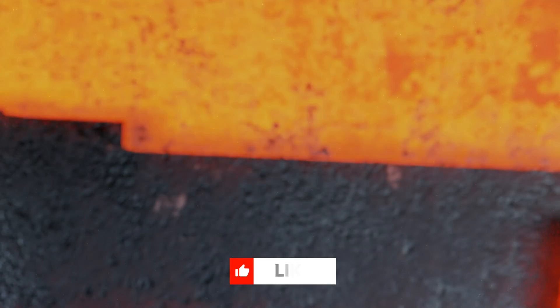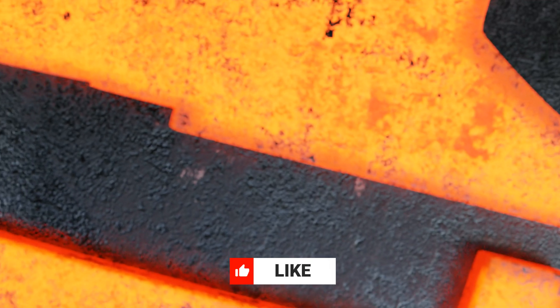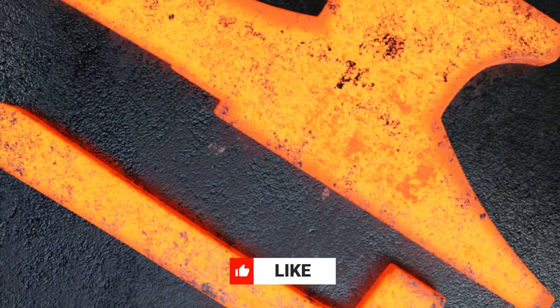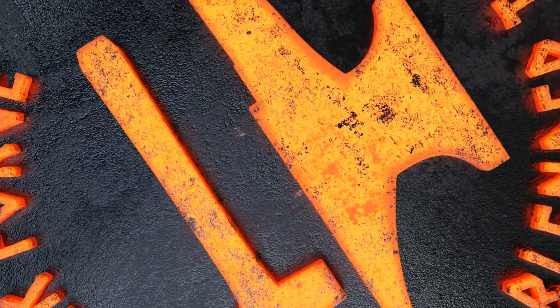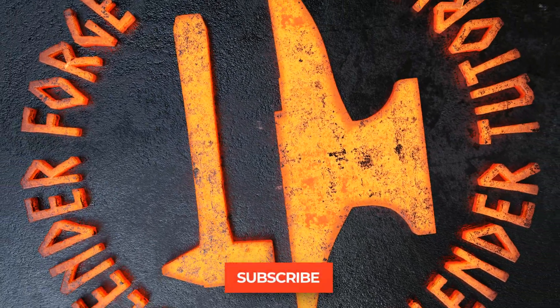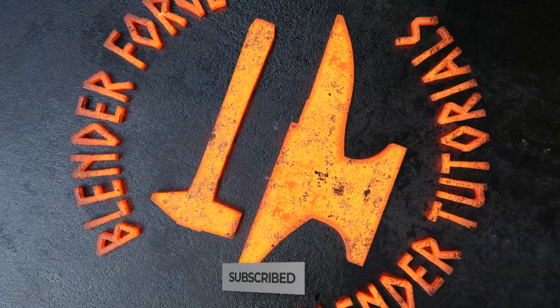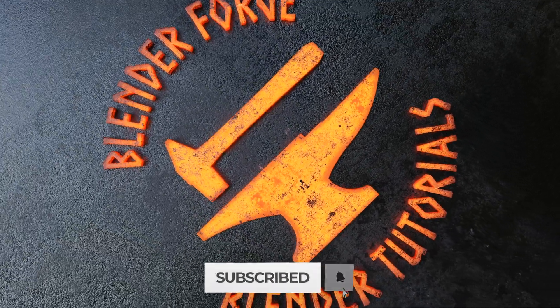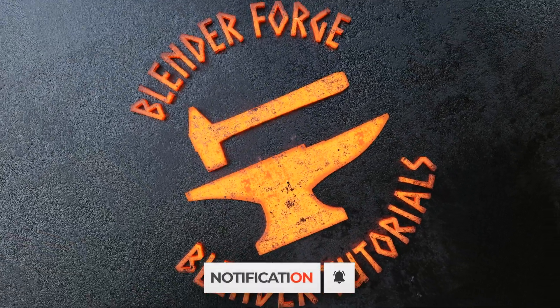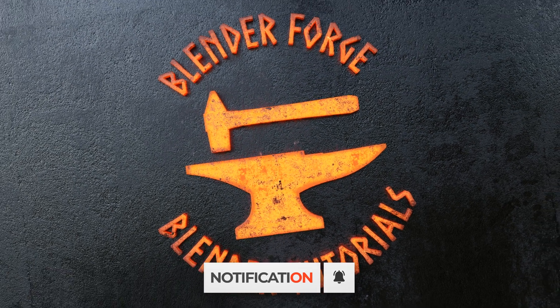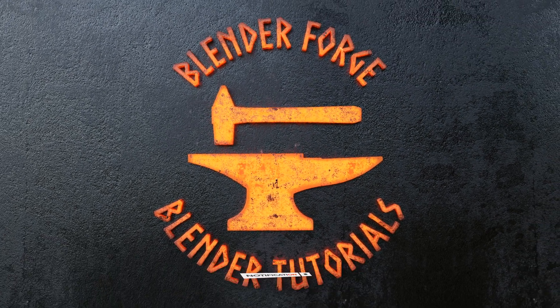And that is how you make a procedural starry background in Blender. Please remember to like, comment, and subscribe, and turn on that notification bell too. You can follow BlenderForge on Facebook and Instagram as well. Until next time, I'm Carl with BlenderForge.